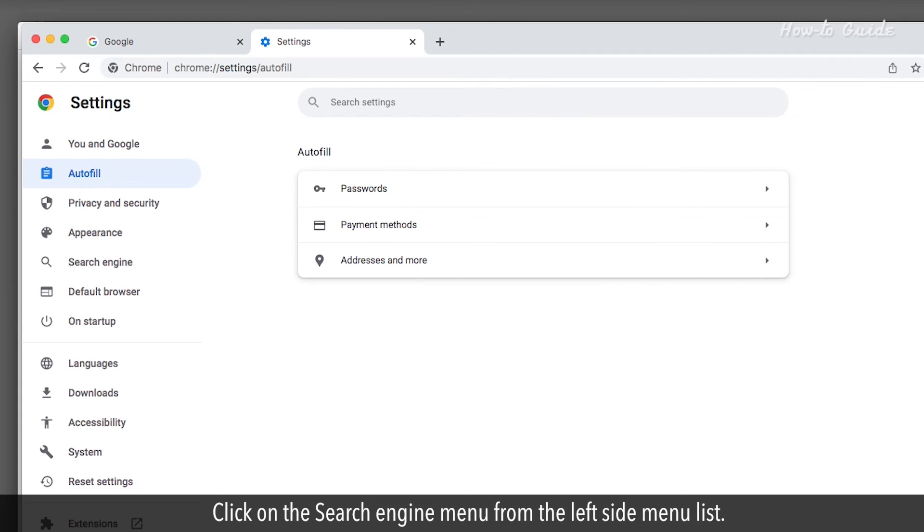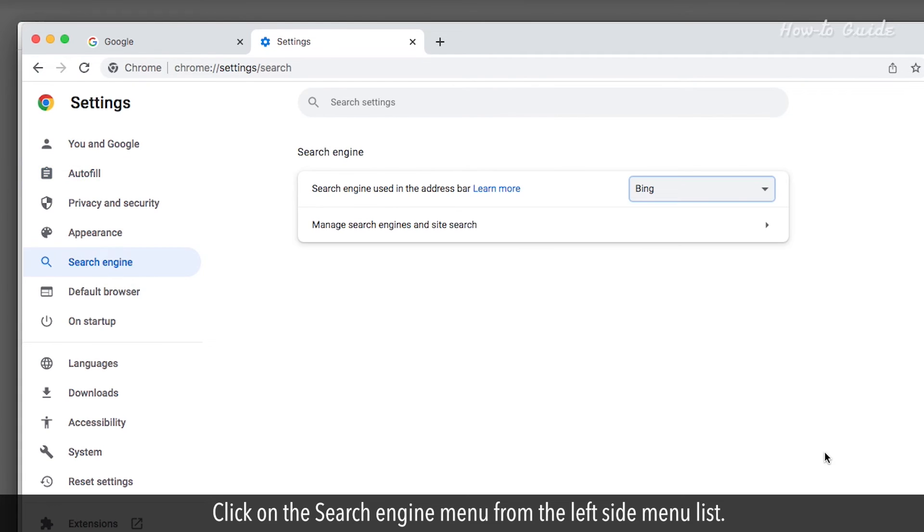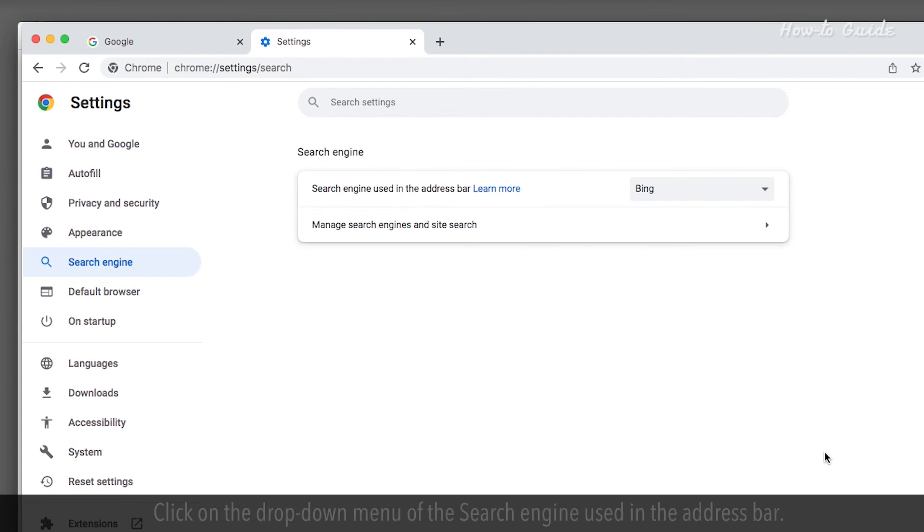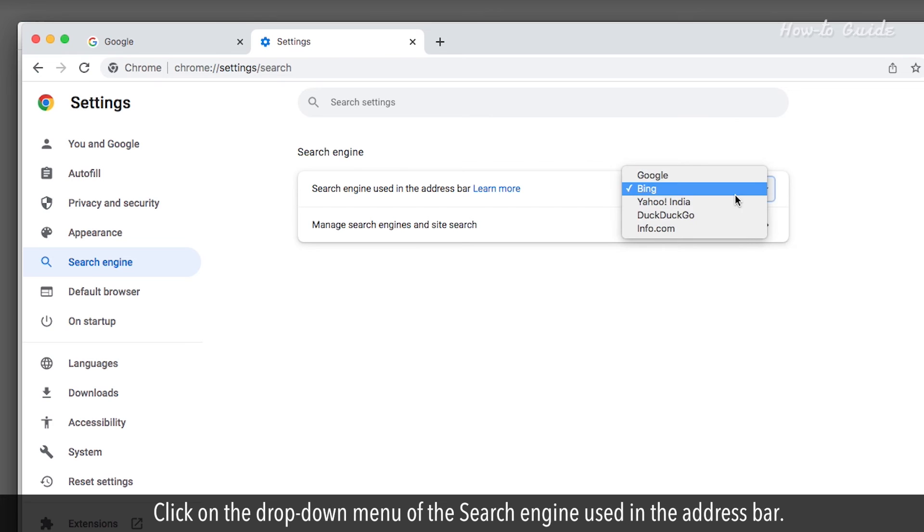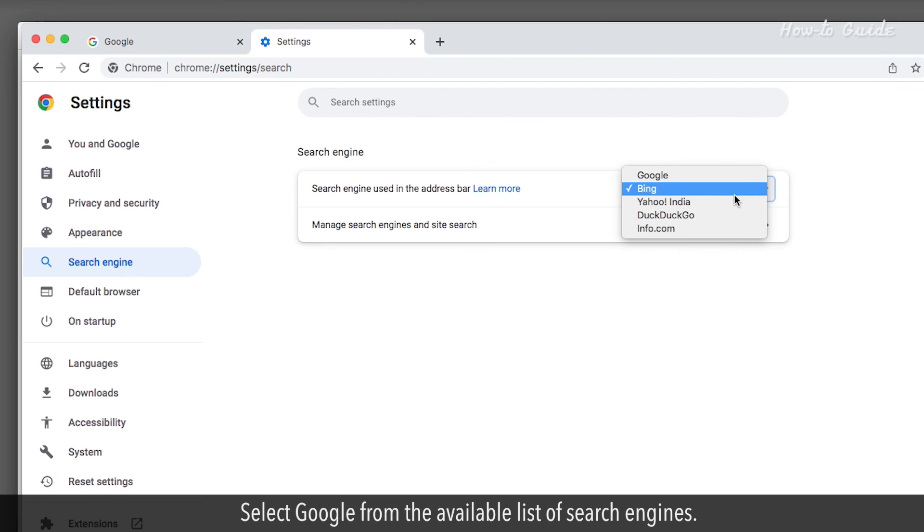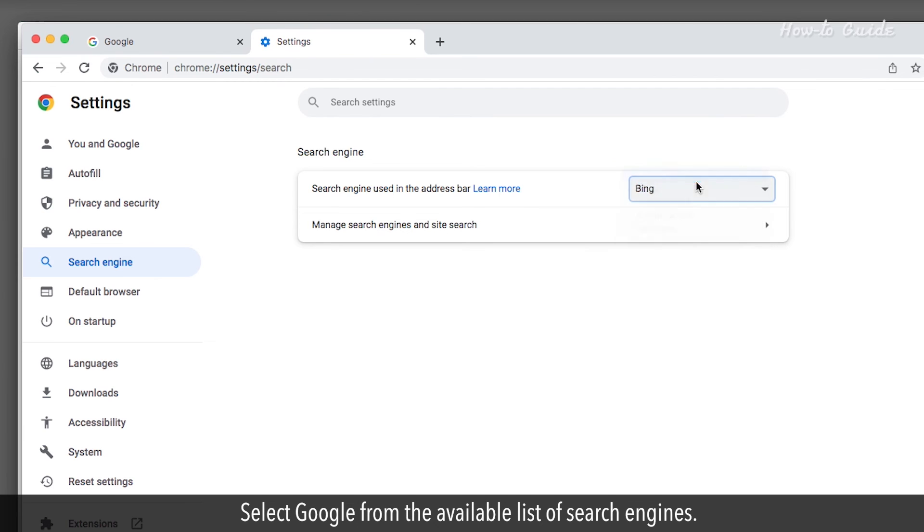Click on the search engine menu from the left side menu list. Click on the drop-down menu of the search engine used in the address bar. Select Google from the available list of search engines.